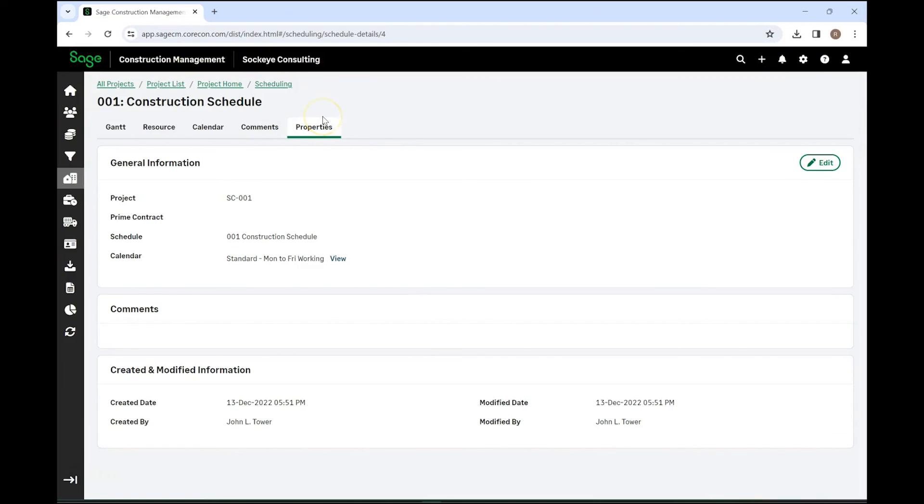So that is our scheduling feature with Sage Construction Management. Thank you for listening.